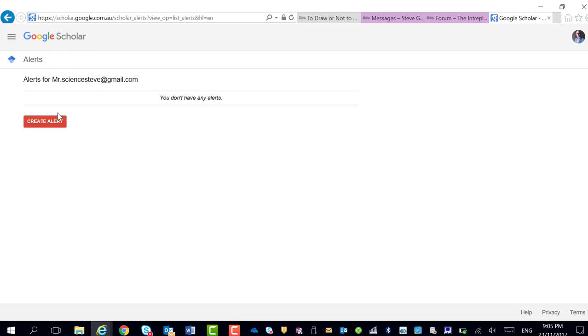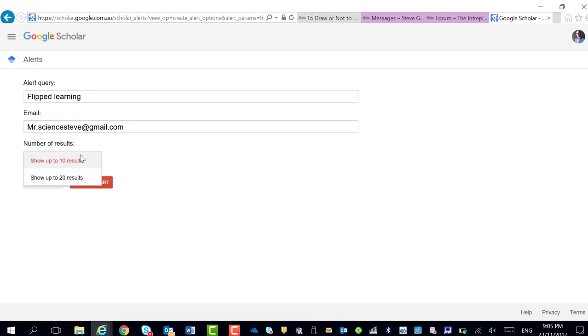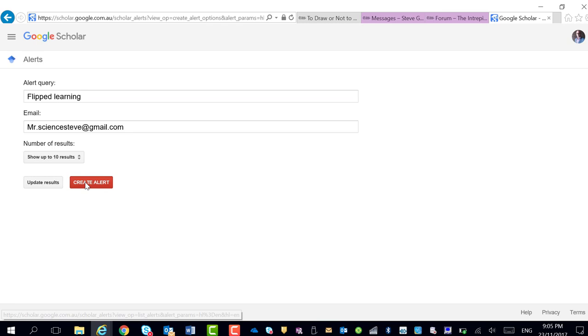Put in your search word and create the alert. We might say 'flipped learning.' That's where it's going to go to, but you can obviously change that to wherever you want. How many results do you want to show? You can show 10 or 20 results, and create the alert.